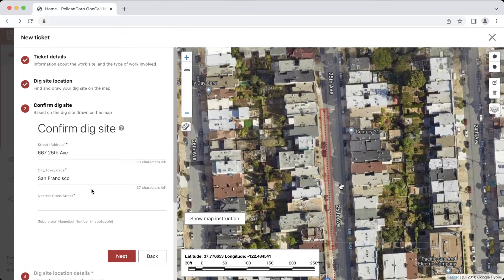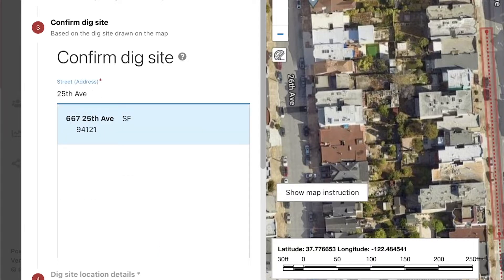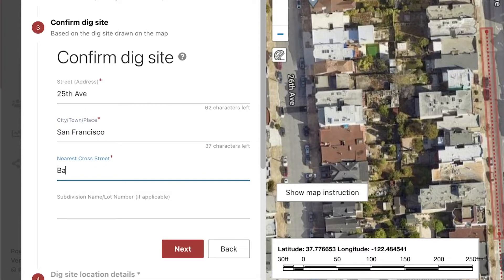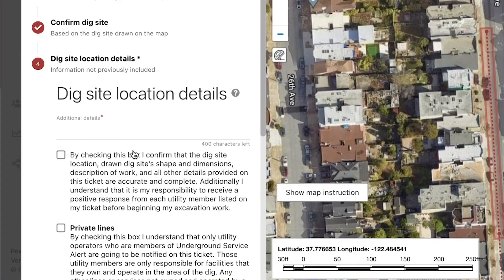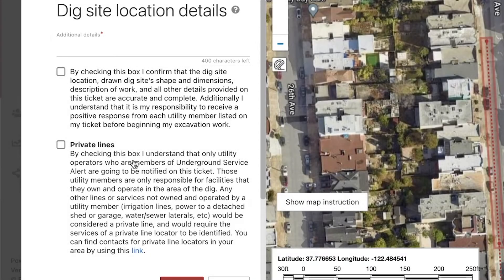The information we include in the confirm dig site section will be included on the ticket, so we need to make sure that it accurately describes the location of our dig site. In some cases the program might auto-fill a nearby address that it found as you mapped out your dig site. Since our work area is not taking place at an address, but is instead being done along 25th Avenue, we want to make sure to replace that with the street we are working on. The city looks correct, and I'll now add the cross street we measured from in this field. In the additional details field, I will provide a written description of where my work will be taking place. Since our work is taking place on the side of a street, we also need to include what side of the street we will be working on.